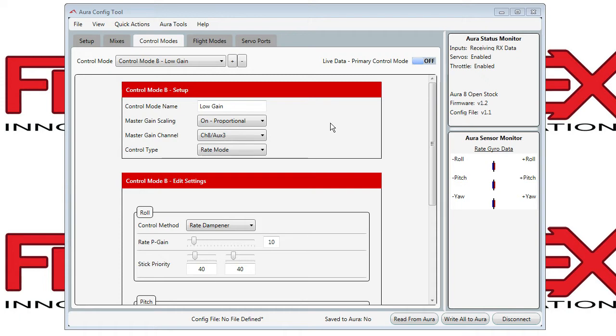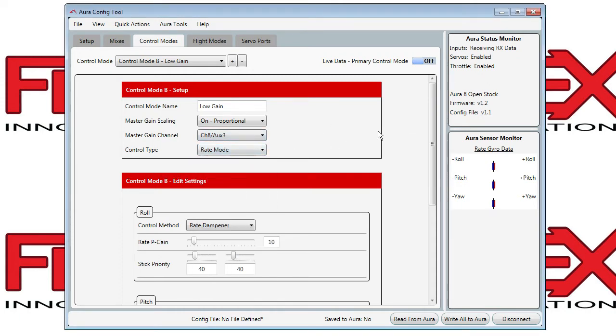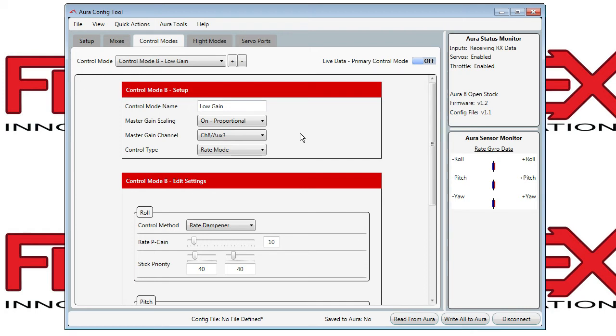This means that in this case, data of channel 8 will be used to scale up and down the gains assigned below. So a knob on channel 8 on the transmitter can turn up or down the gains in flight.